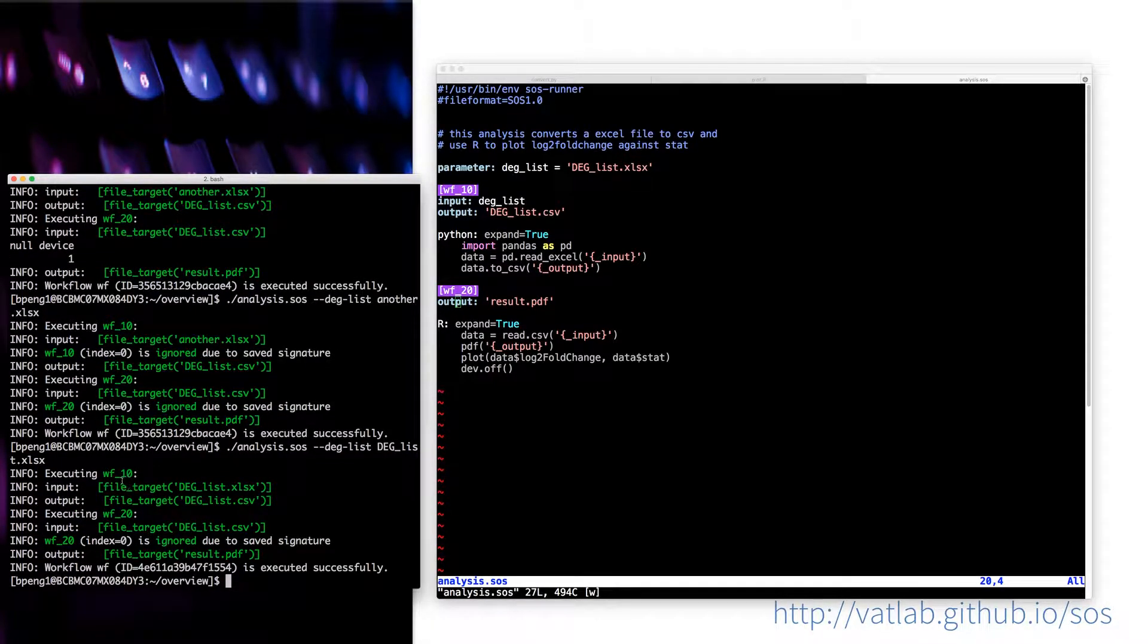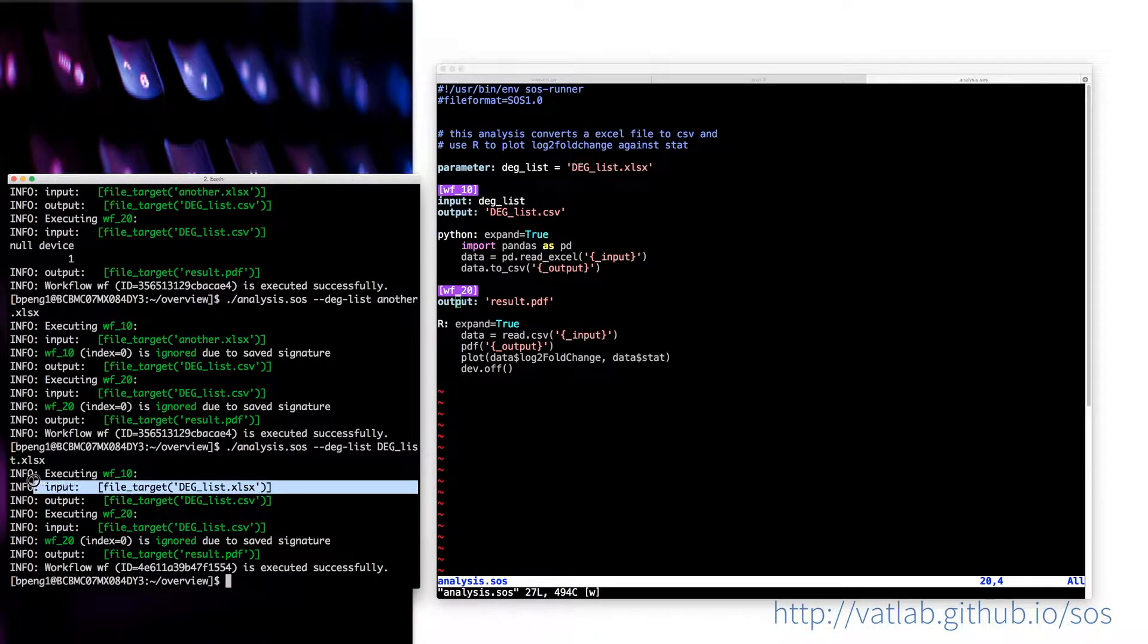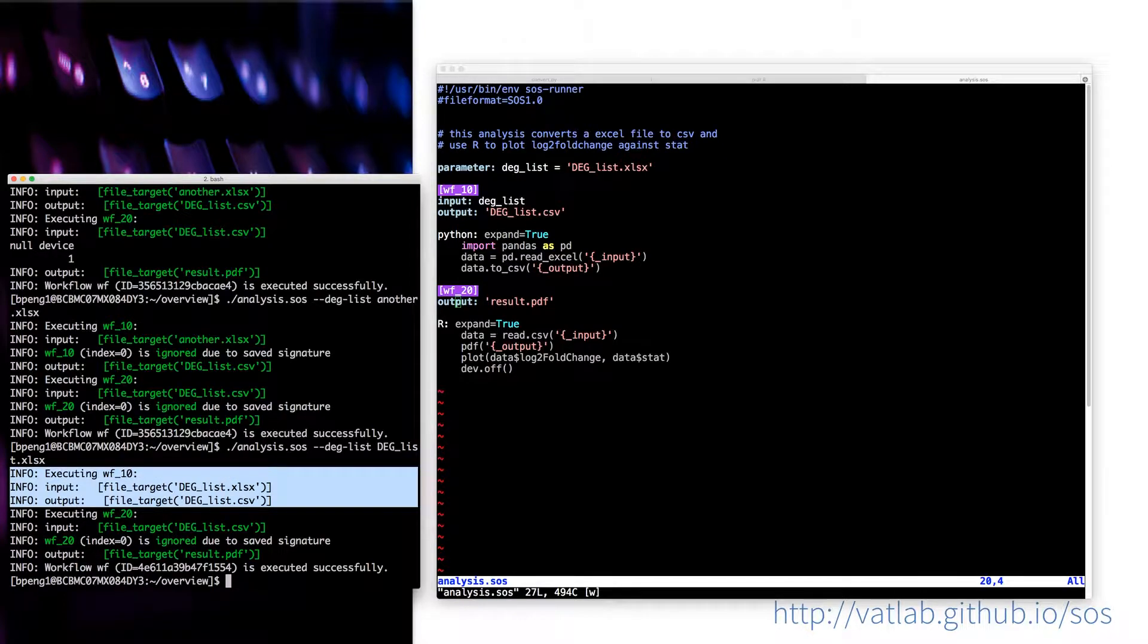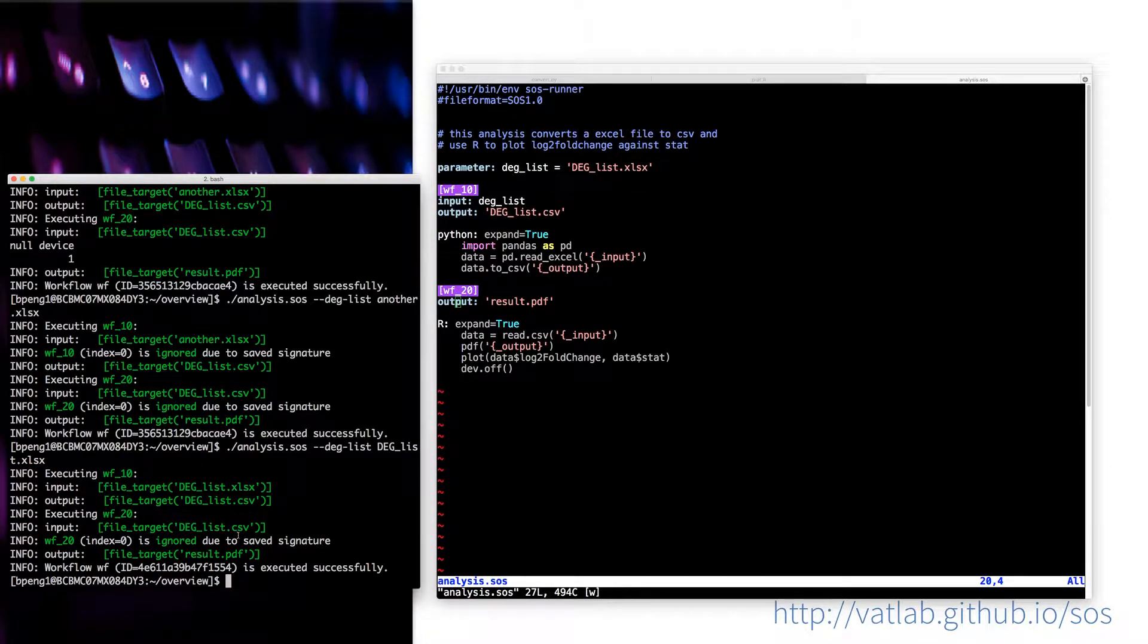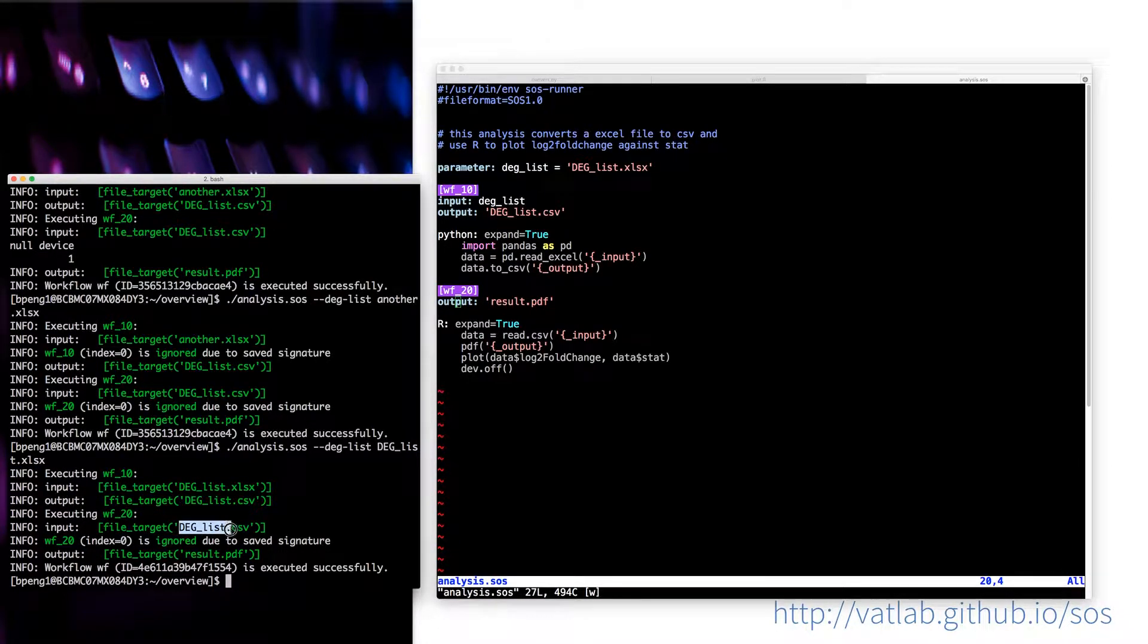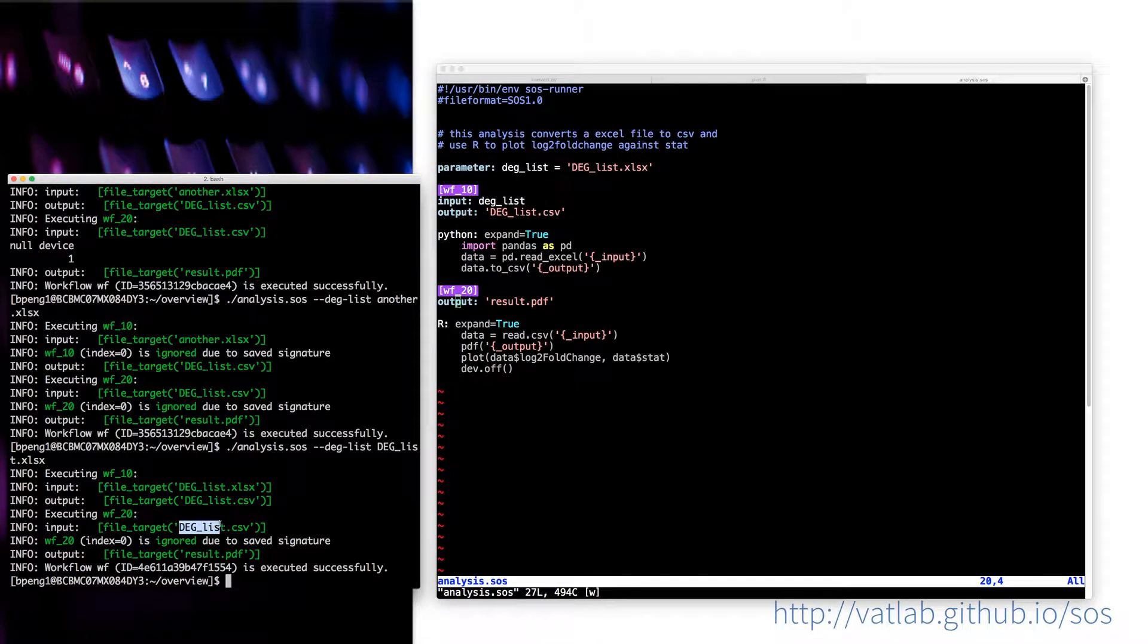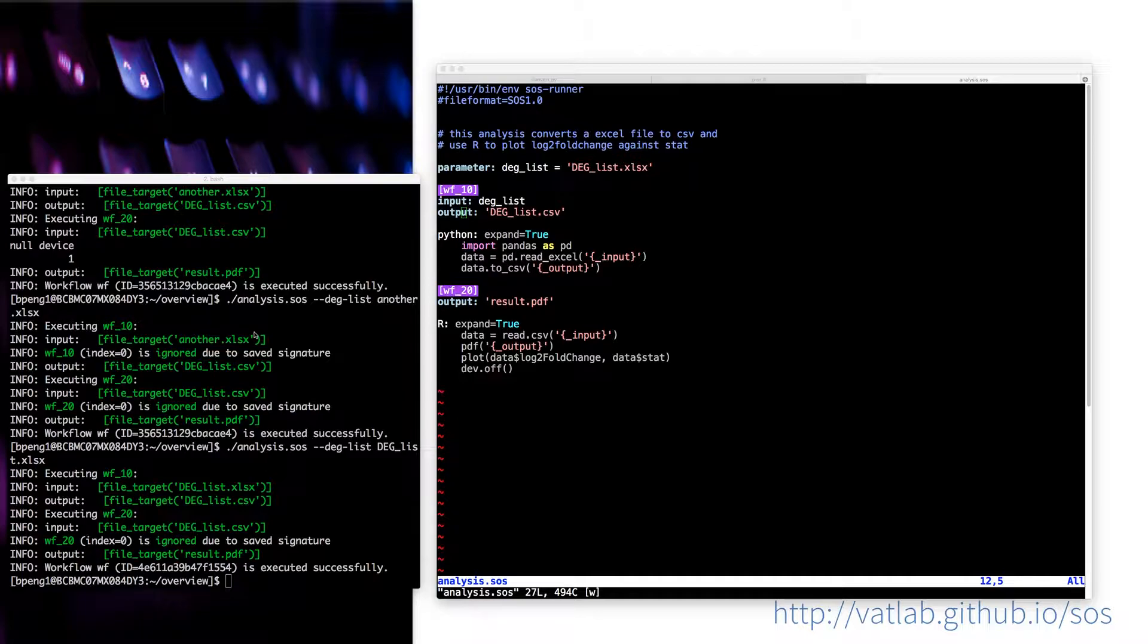The first step, because I have changed the input, so the first step has been re-executed. But for the second step, because the input, the deglist and another are the same, so the result of the CSV is the same. So what happened was that the second step of the workflow was ignored due to saved signature.